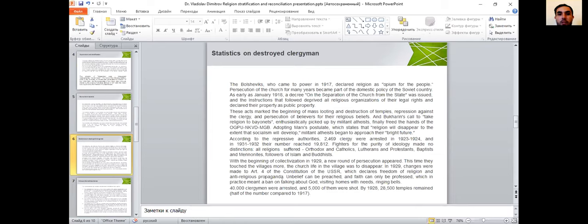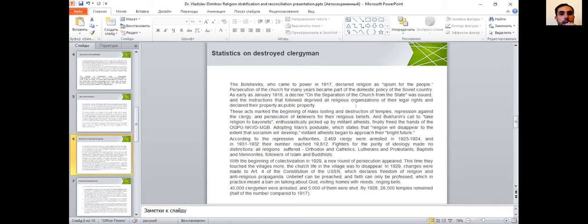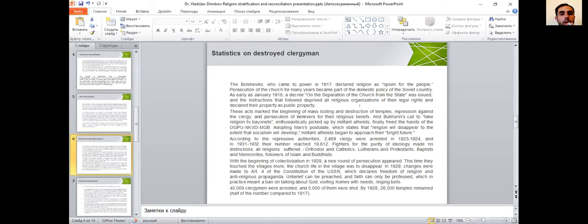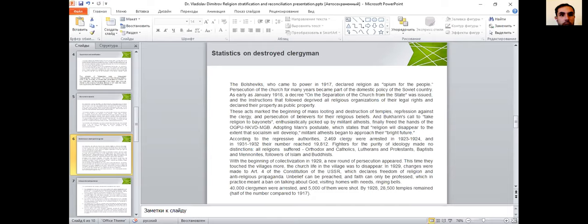I would switch to Bolsheviks regime, which took place from 1917. They declared that religion is opium for the people, and they persecuted the church for many years. As early as January 1918, they declared separation of the church from the state. They separated religion, mind, and beliefs from the state. All religious organizations and their legal rights were declared as public property.